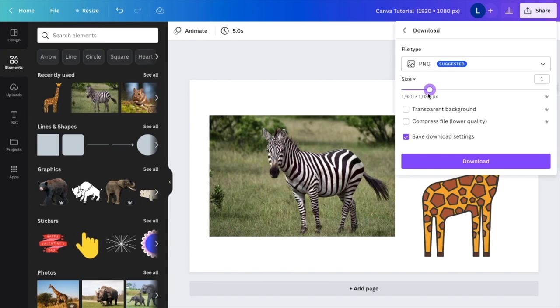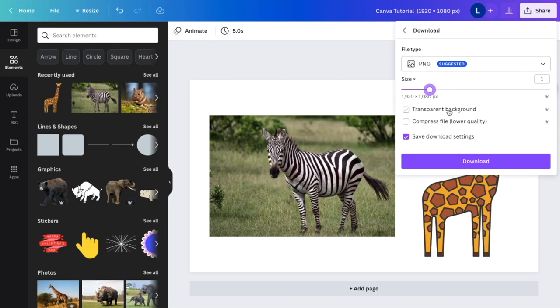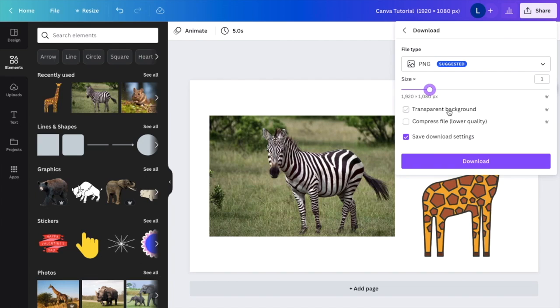But let's just say I want to keep the settings the same. Now, if you have the pro Canva, you can actually make this background transparent. But just for the sake of this video, I'm just simply showing you guys how to save as a PNG file.